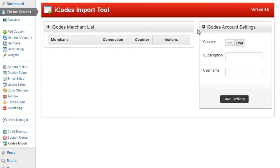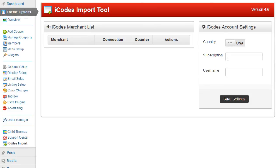So what we have on the right is your iCodes account settings. Now obviously here is the area where you need to enter your iCodes details. If you're new to iCodes or you've got an account and you're not sure how to get these details, you need to log on to the iCodes website.